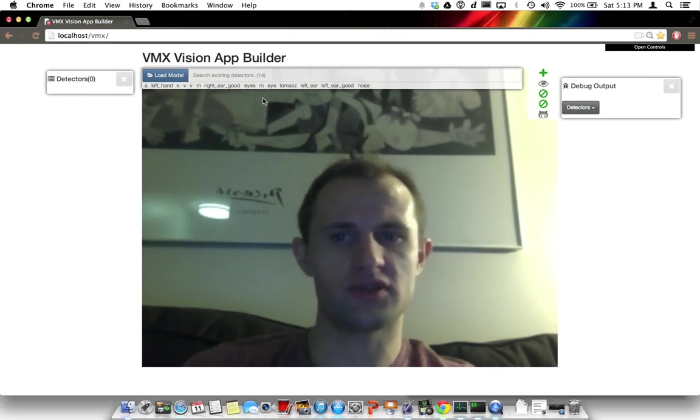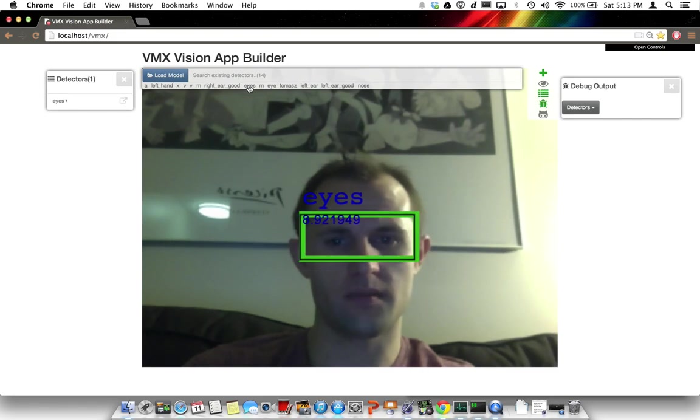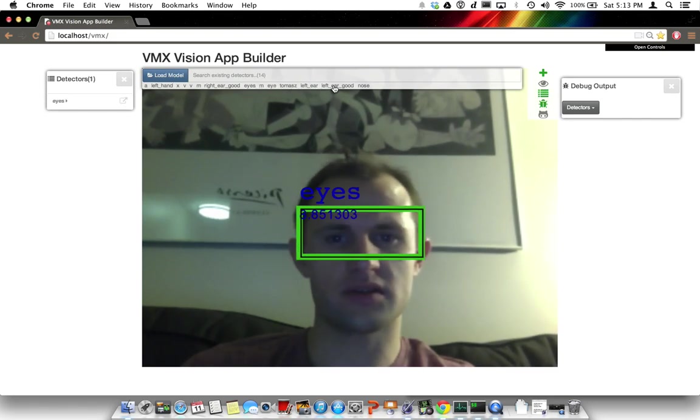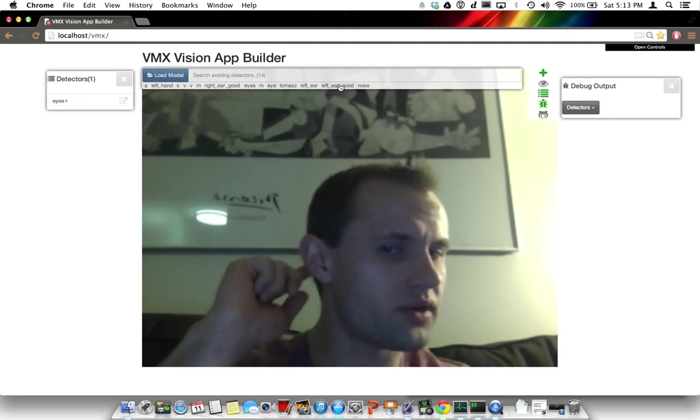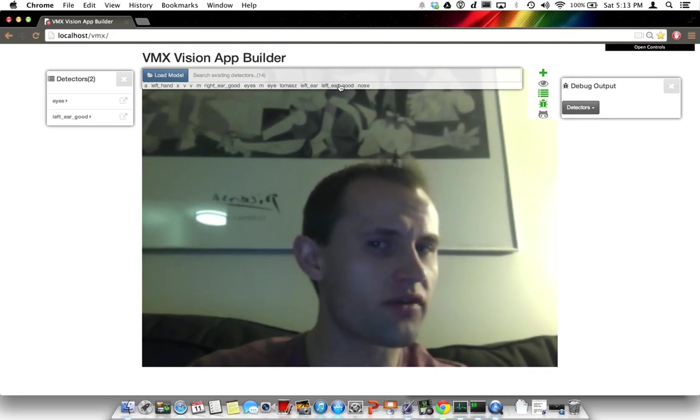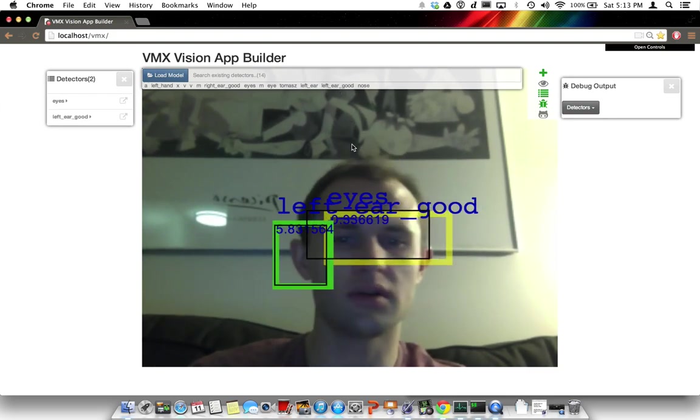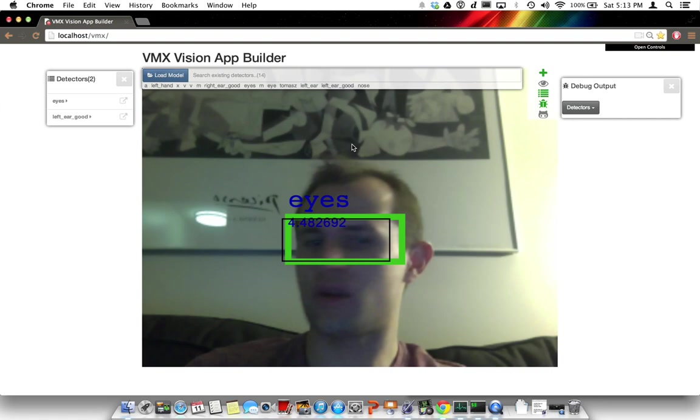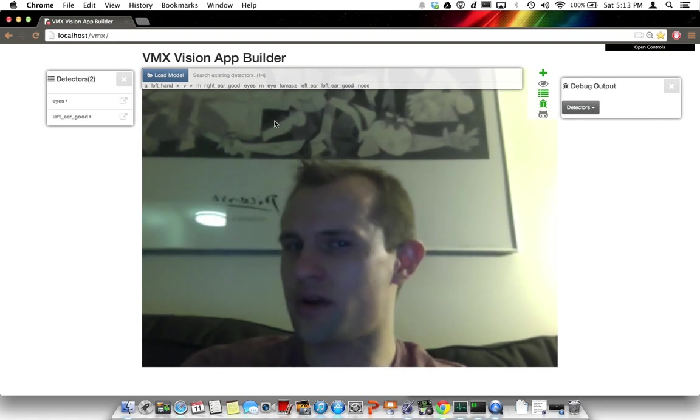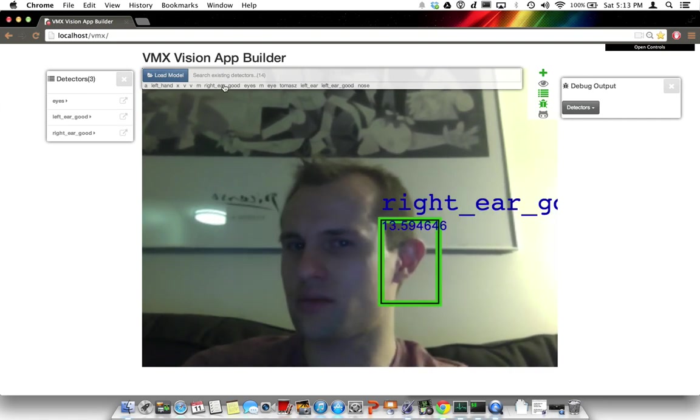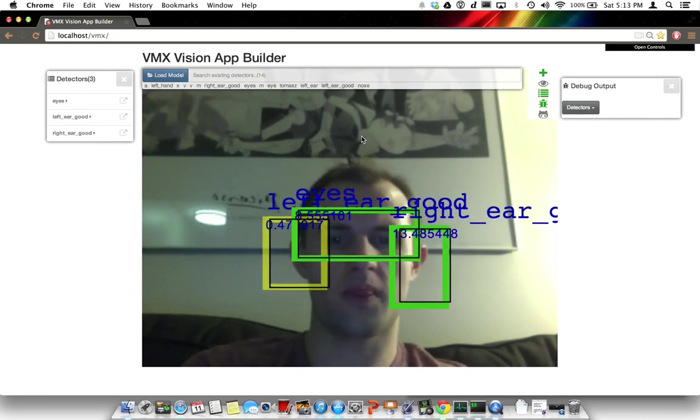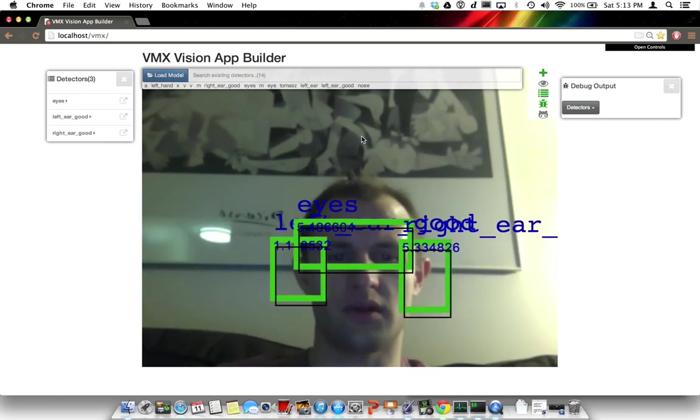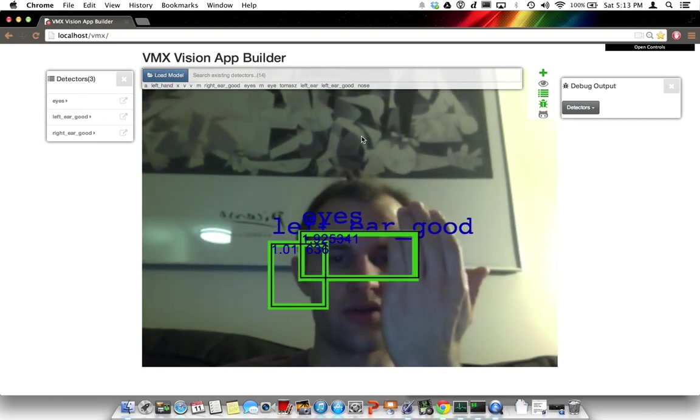Let's load some detectors. Let's load the eye detector. Let's load the left ear detector. I've called left ear good. Let's load the right ear detector. And let's see how good the detectors are.